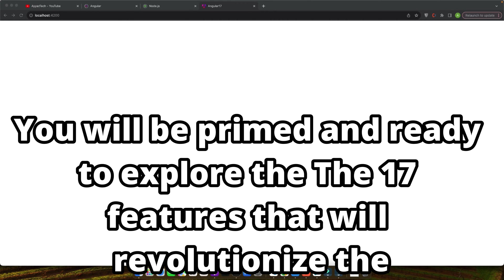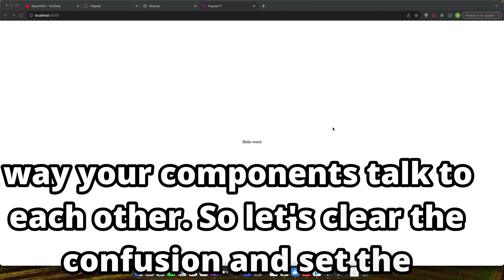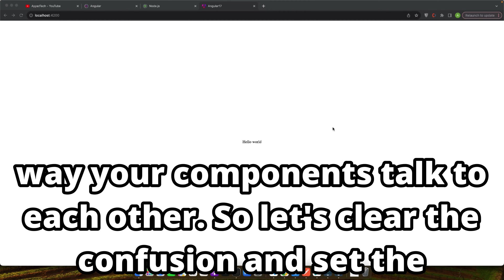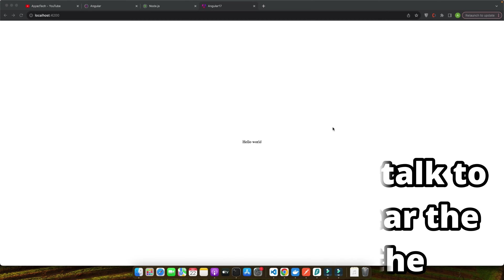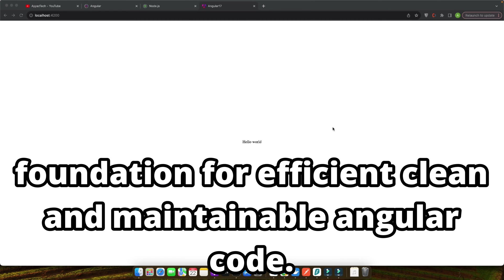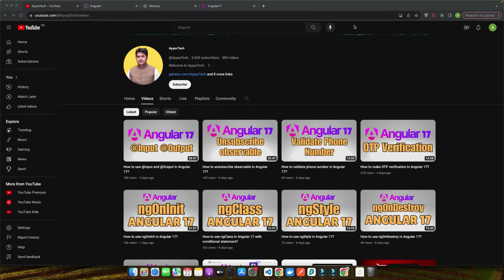This segment will explore these tools and set the stage for detailed practical solutions we will dive into in the next segments. By the end of this segment, you will have a clear understanding of the problem we are addressing and why it's crucial to tackle it the right way. You will be primed and ready to explore the Angular 17 features that will revolutionize the way your components talk to each other.